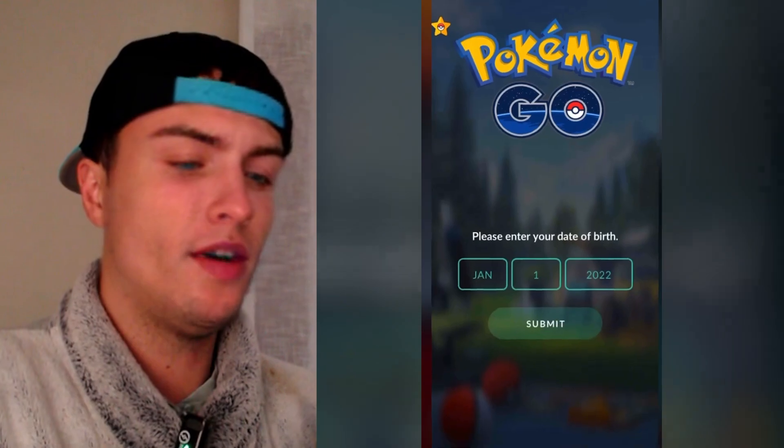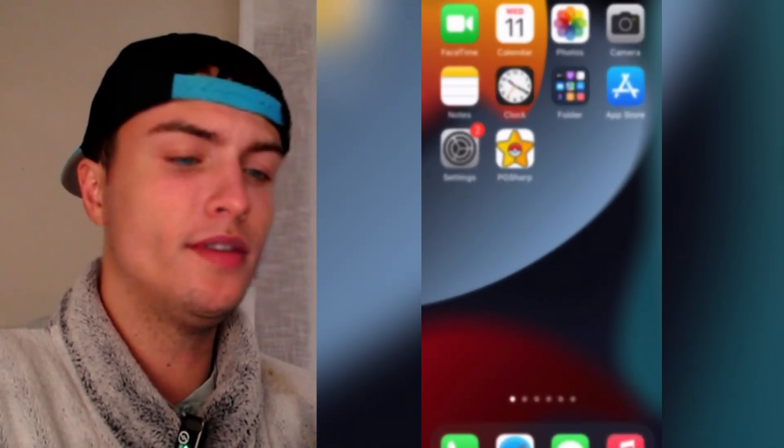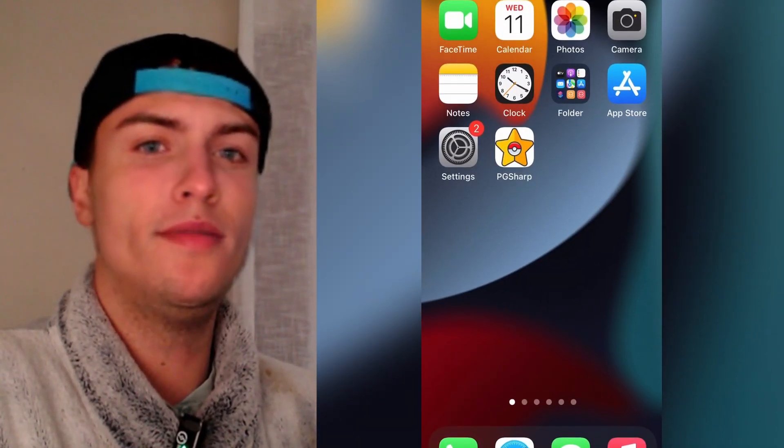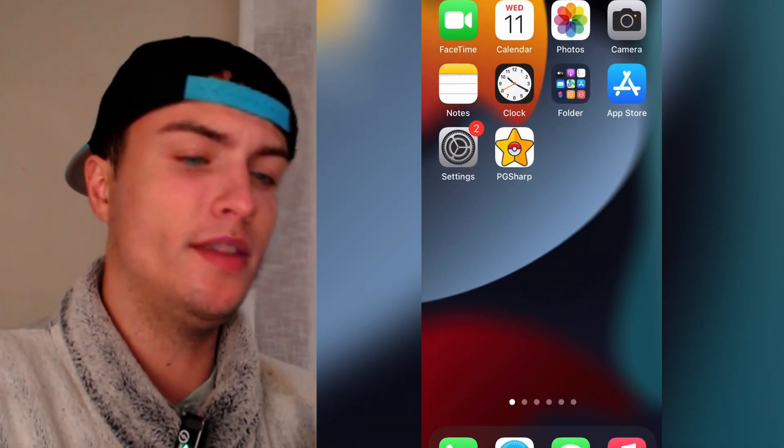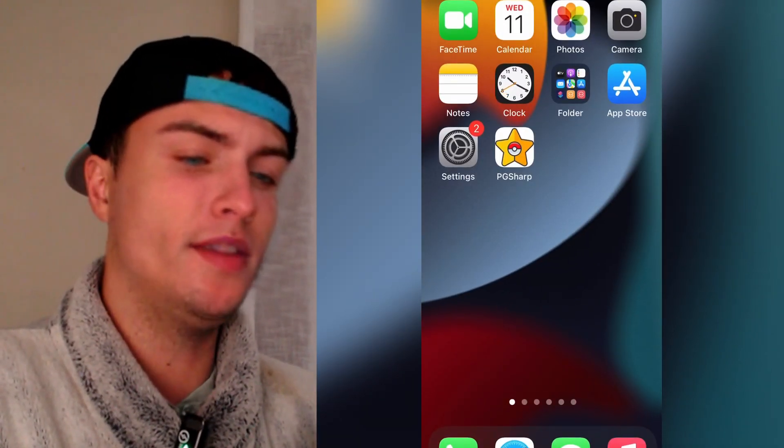And that's all guys. I hope this tutorial has been useful. Don't forget to leave a like and subscribe to my channel. And see you in the next video. Peace.